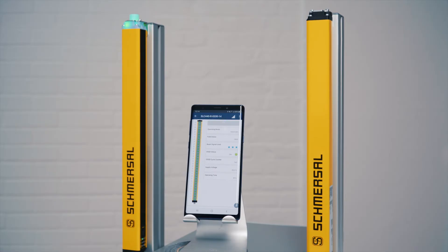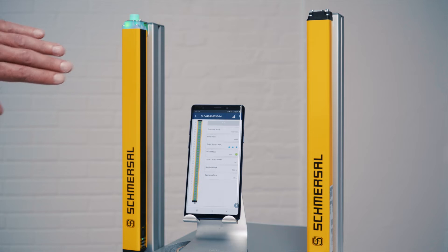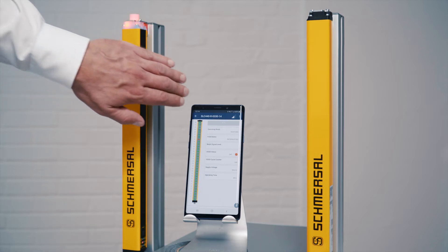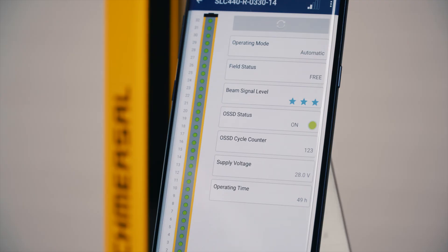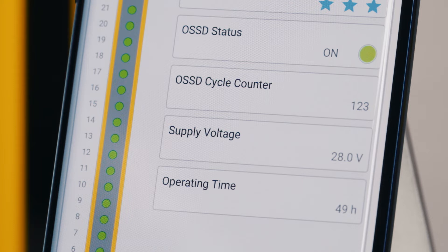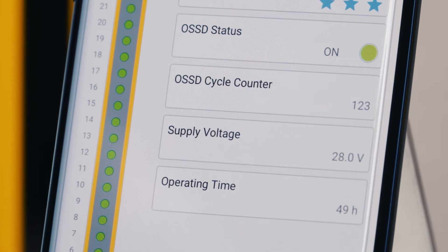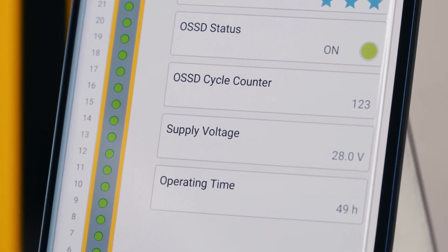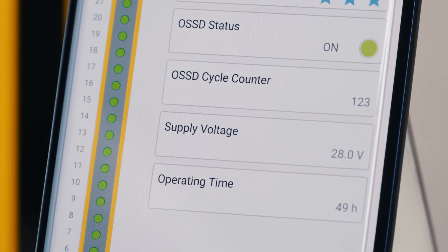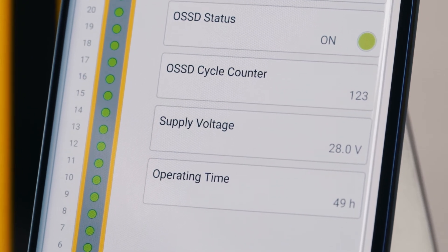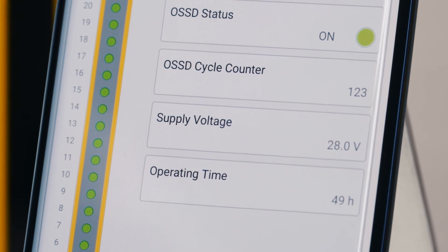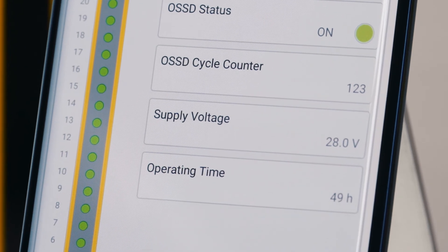It is shown in real time if the protective field is interrupted. In addition, you are informed by a counter about the number of switching cycles. With this information you may schedule, for example, the service cycle for your safety relay modules.